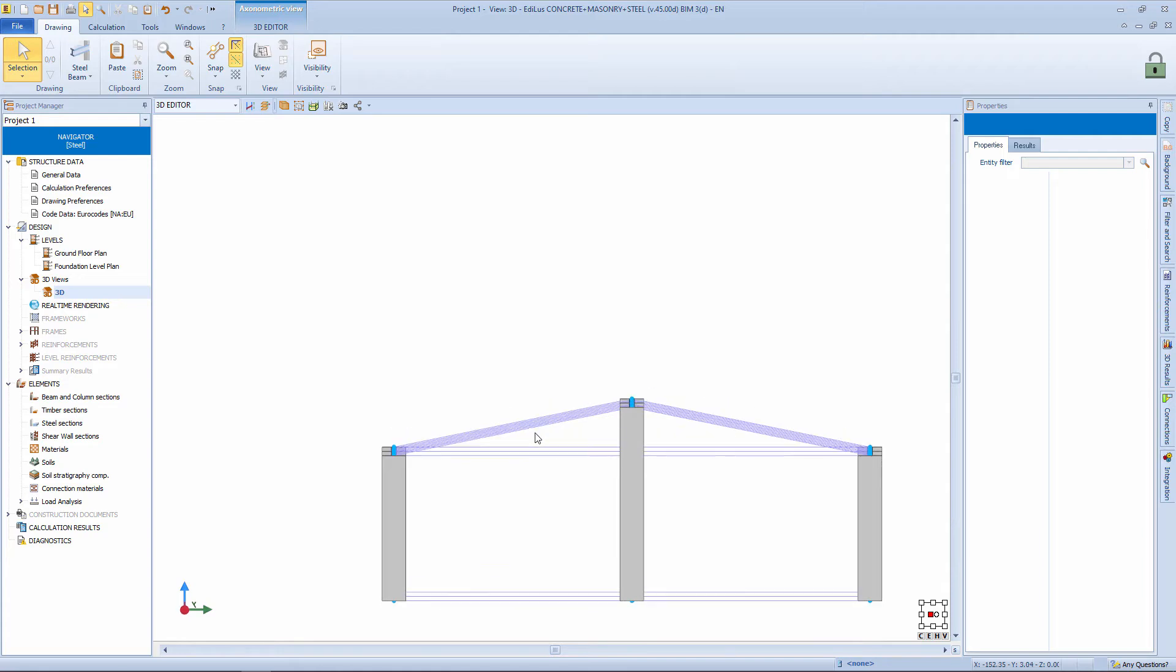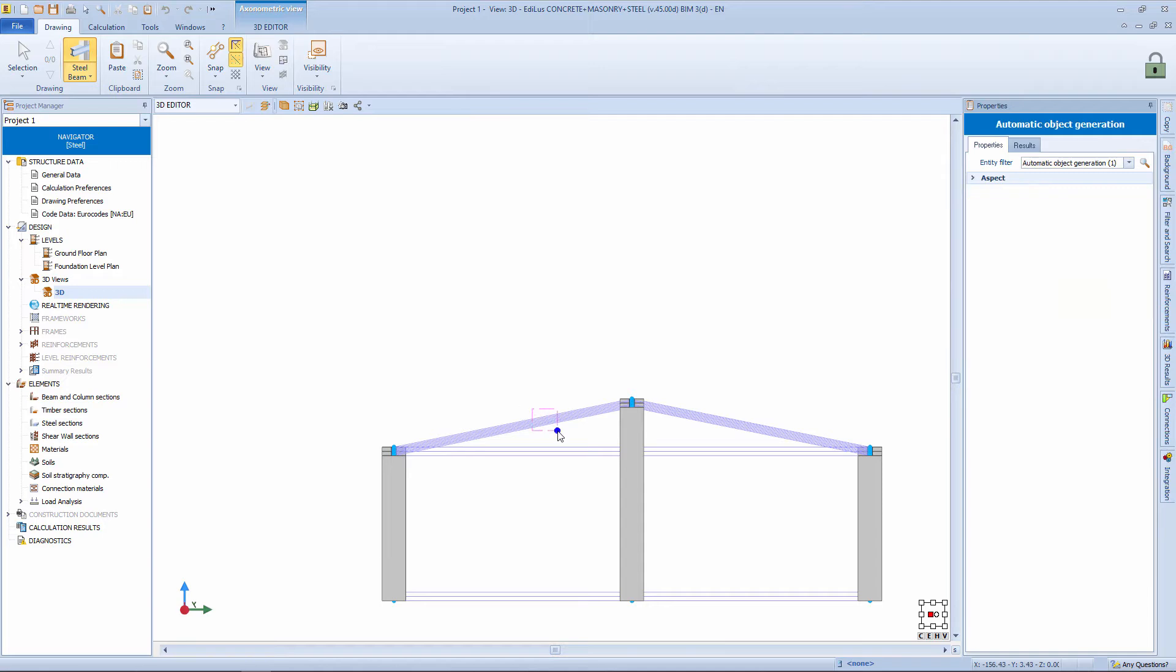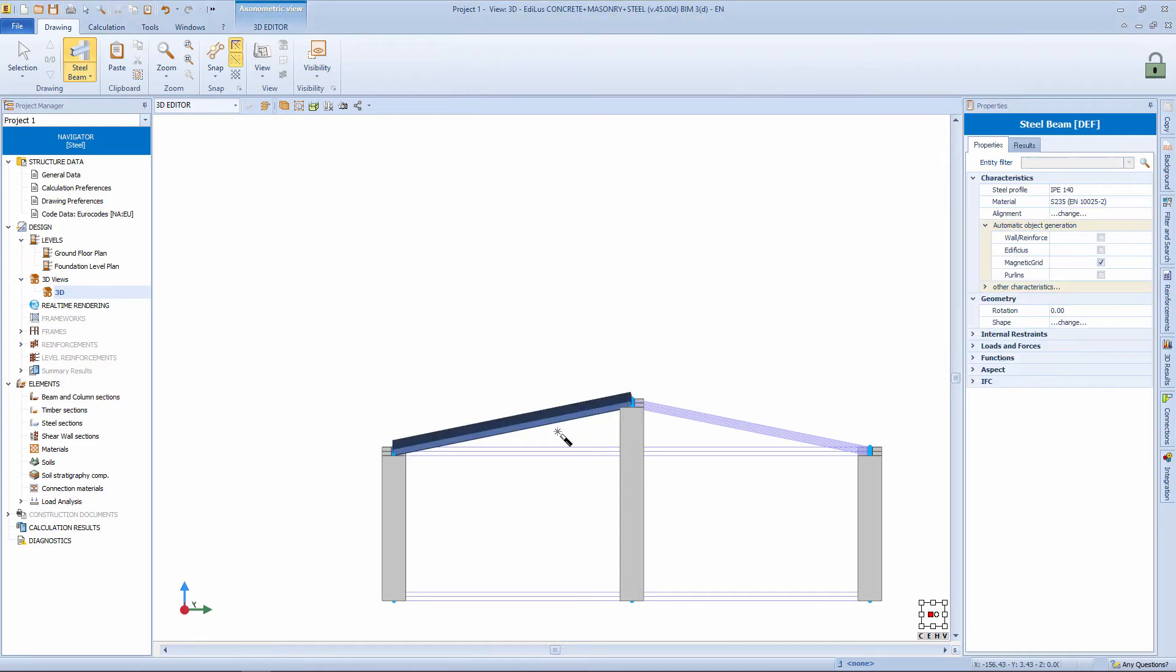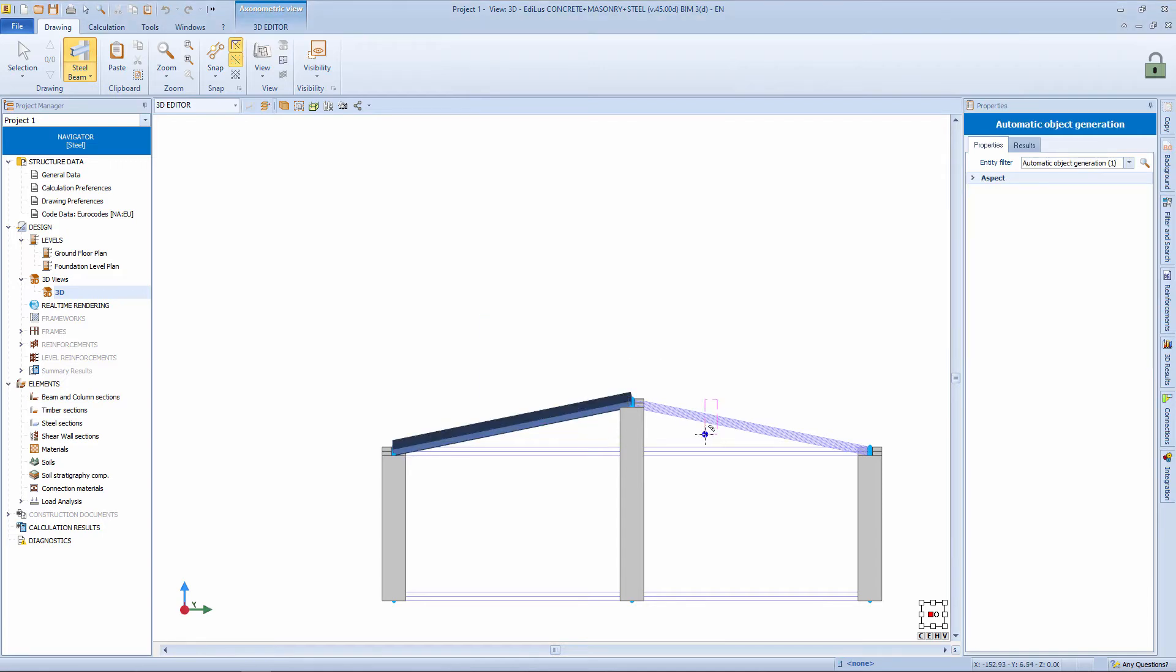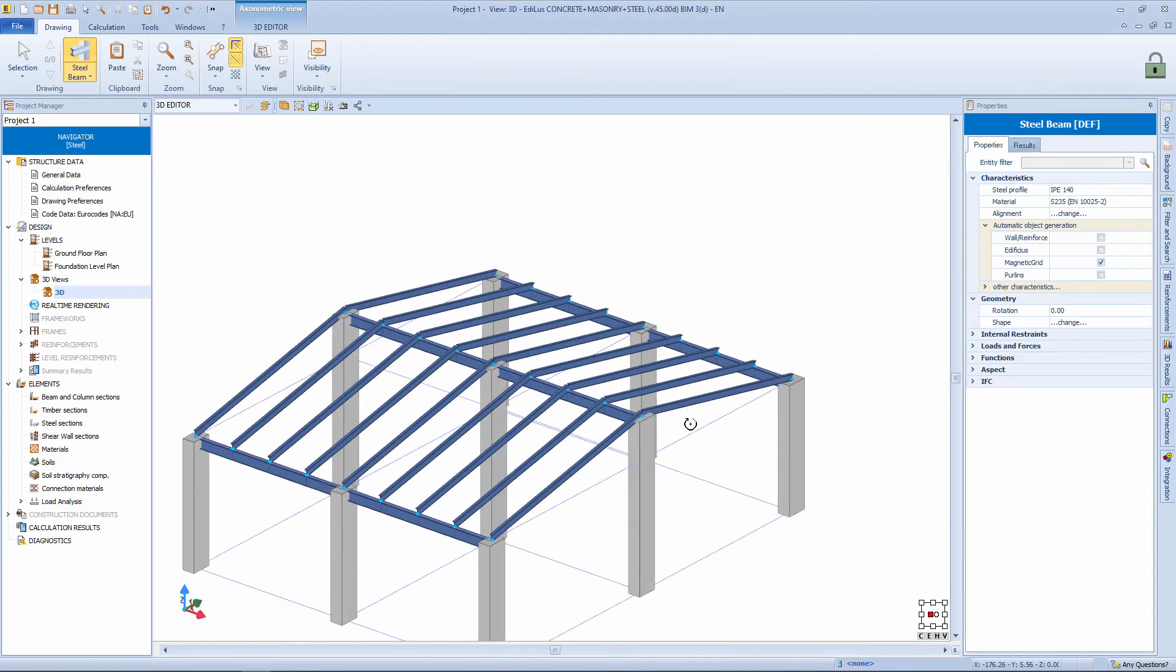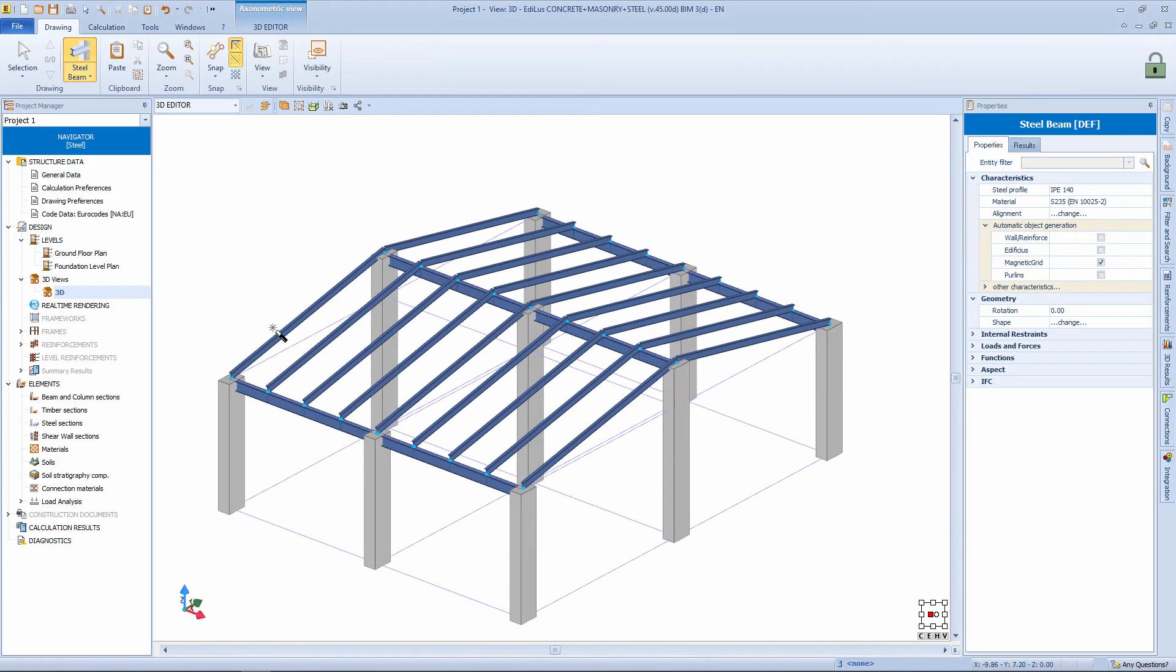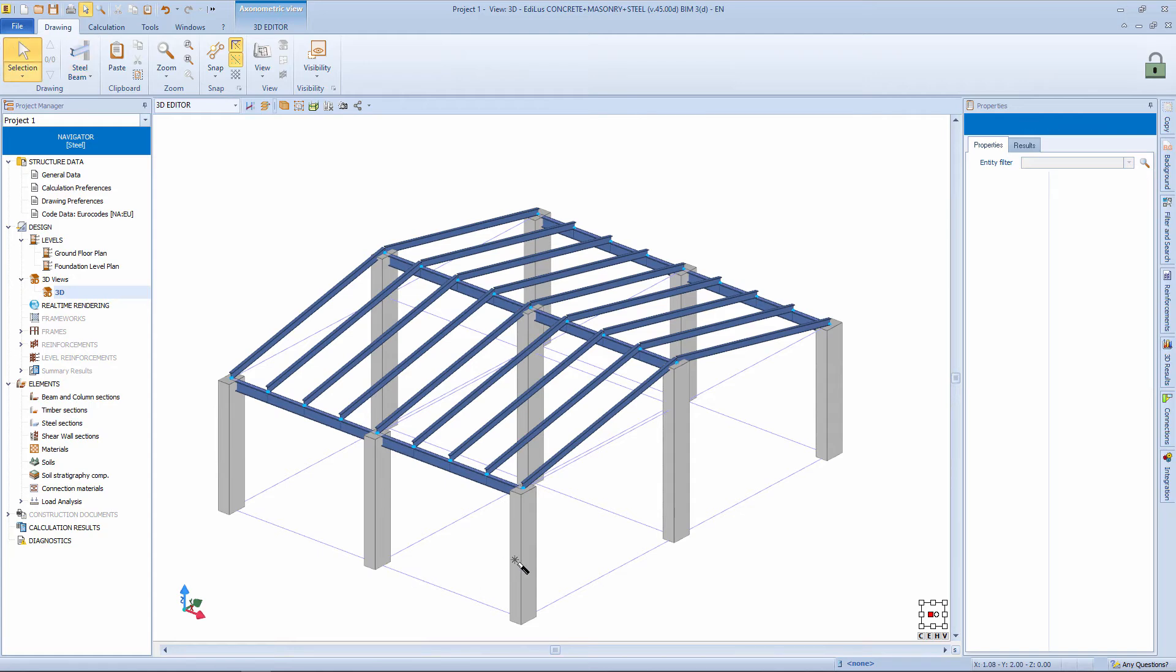But even more quickly, selected the steel beam object, in the properties you can enable the automatic recognition from magnetic grid. From this point of view, with a simple window we insert all the beams both on one side and on the other. So, quickly, we have inserted all the beams and shaped the roof. So here is the advantage in working with the magnetic grids.